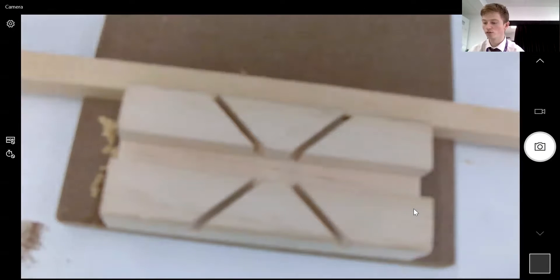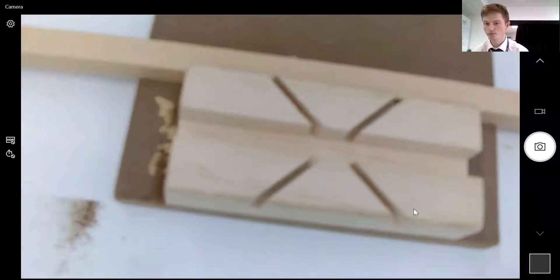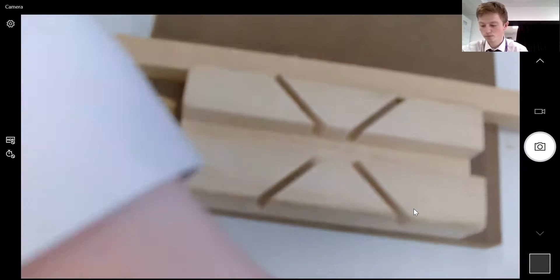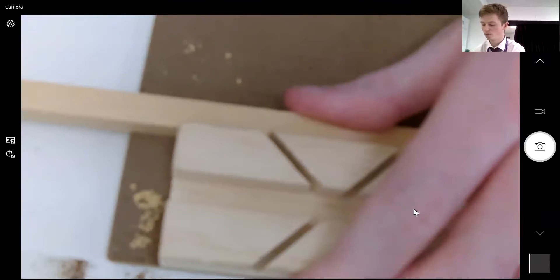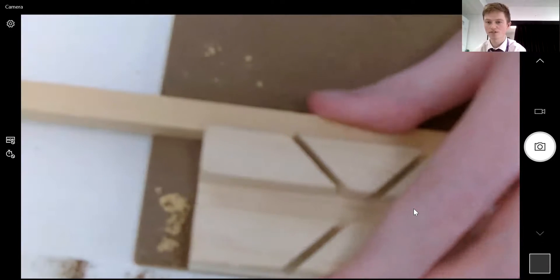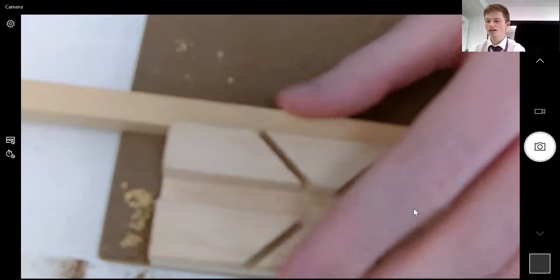So here you're able to see my cutting board. Now I make sure my cutting board is secure on the table so it does not move, so I put it against the side of it.